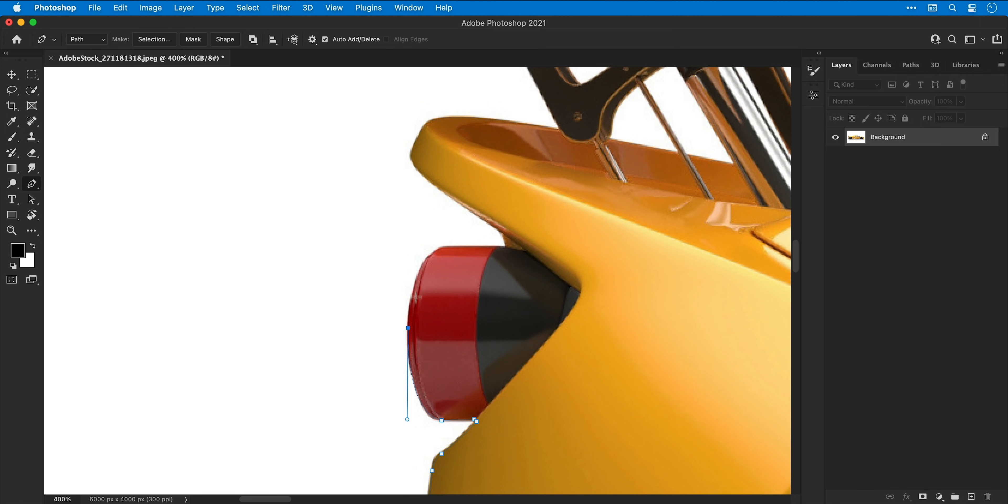If you'd like to follow up a curve with a straight line you need to hold alt or option and click on the anchor point, then you can follow up the curve with a straight line.